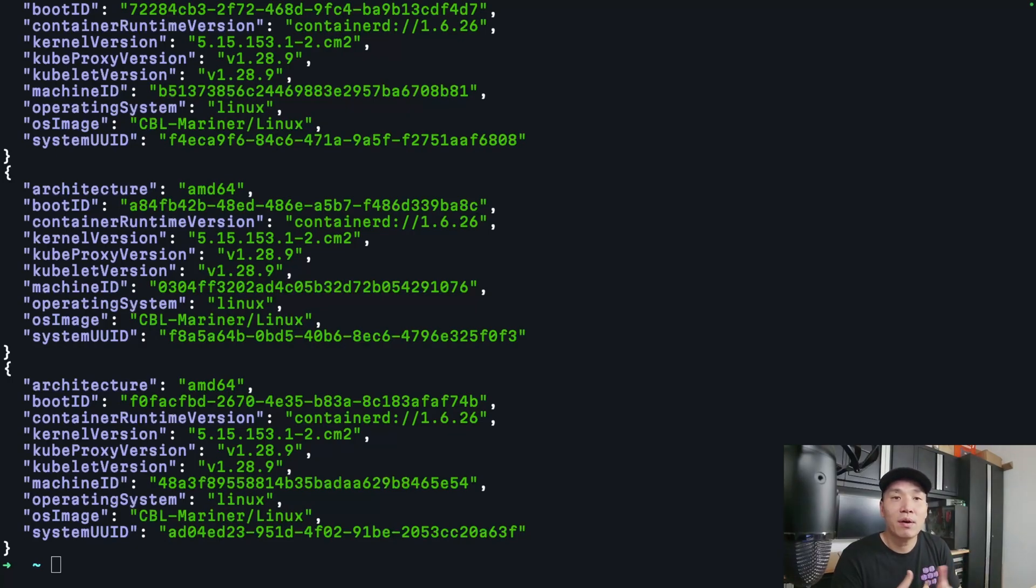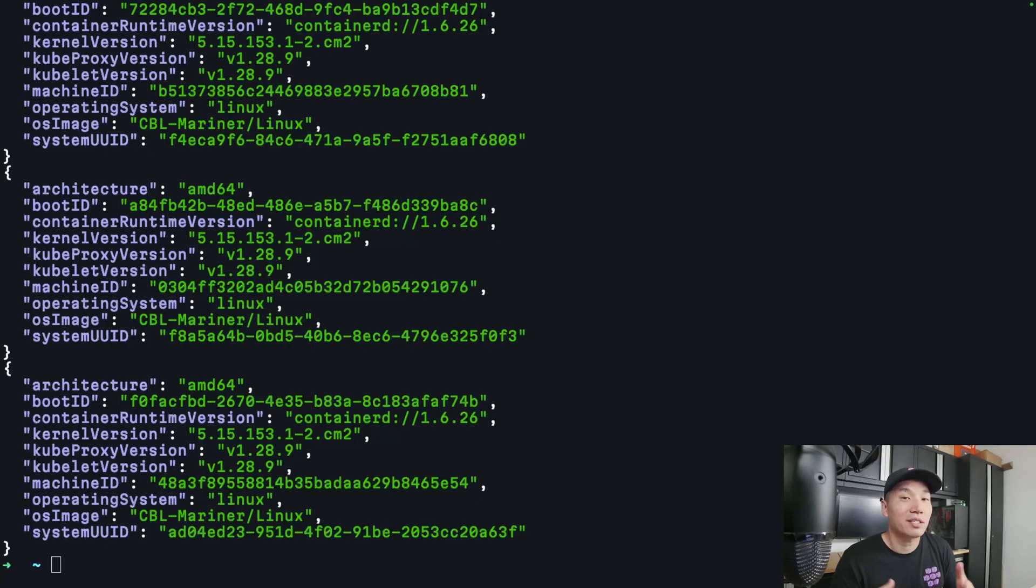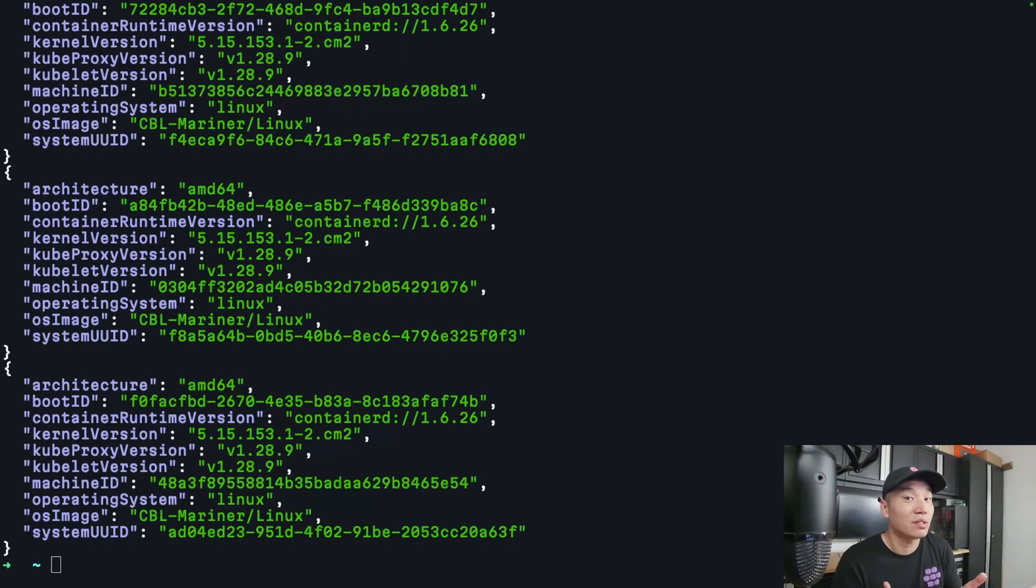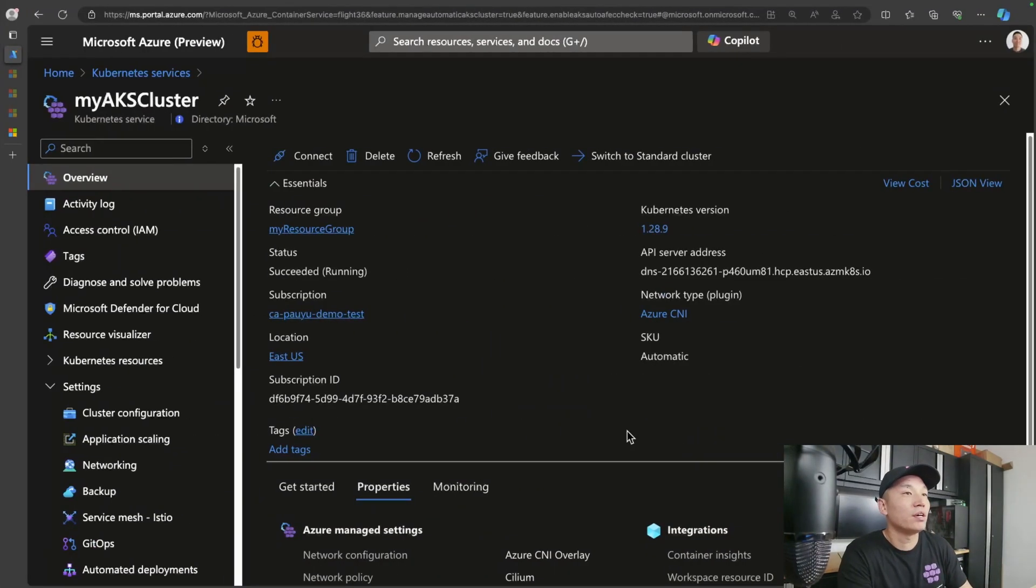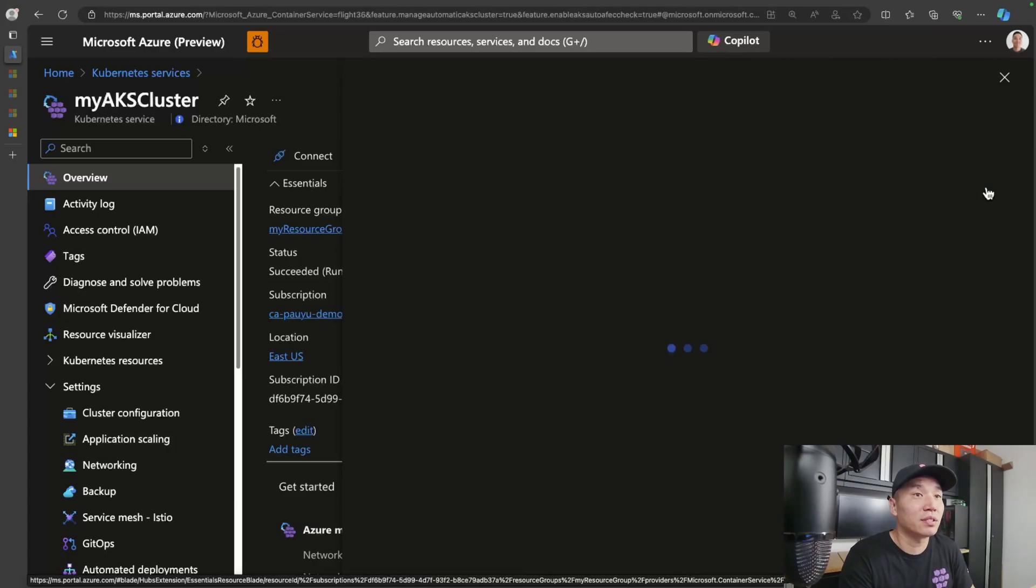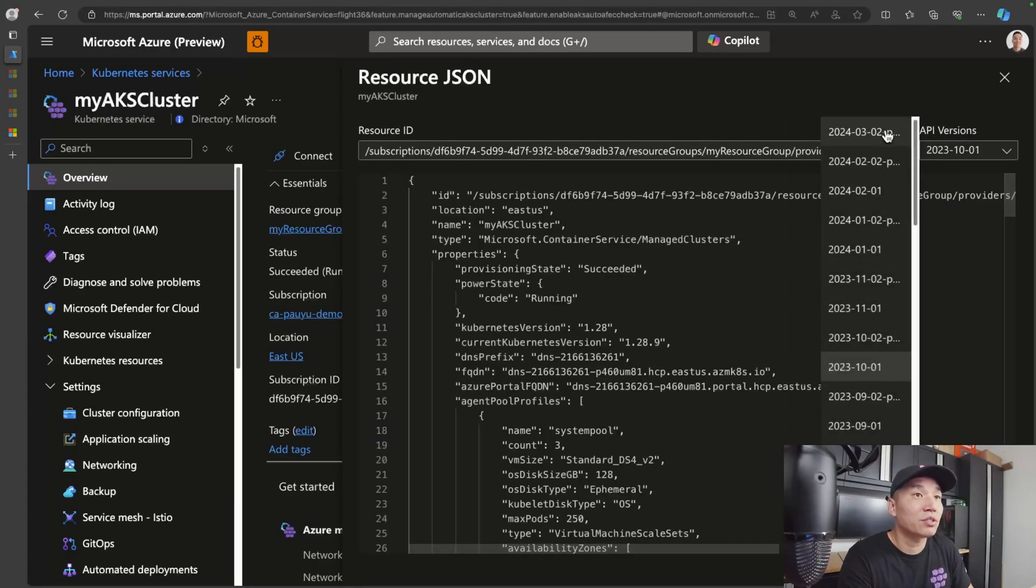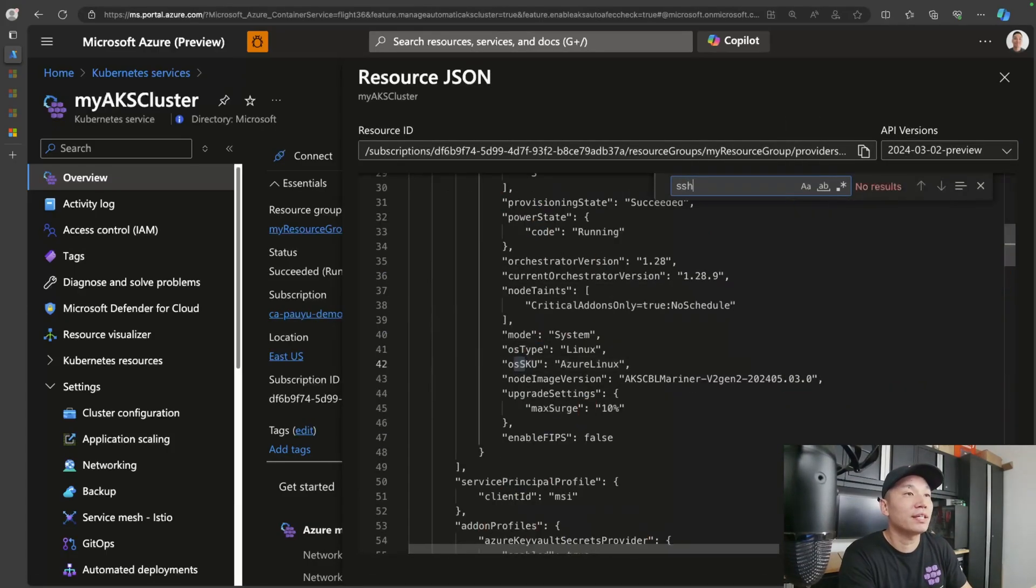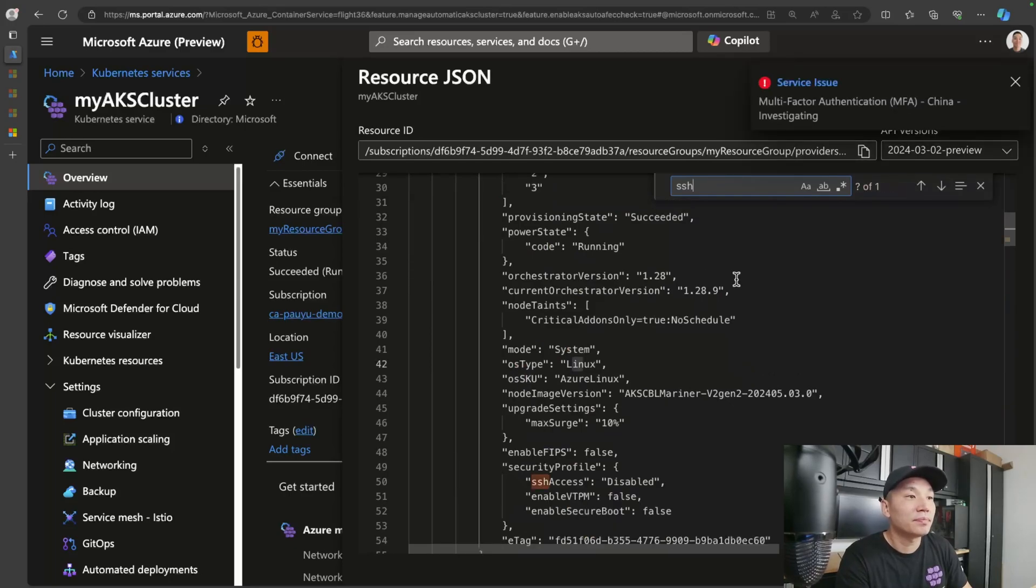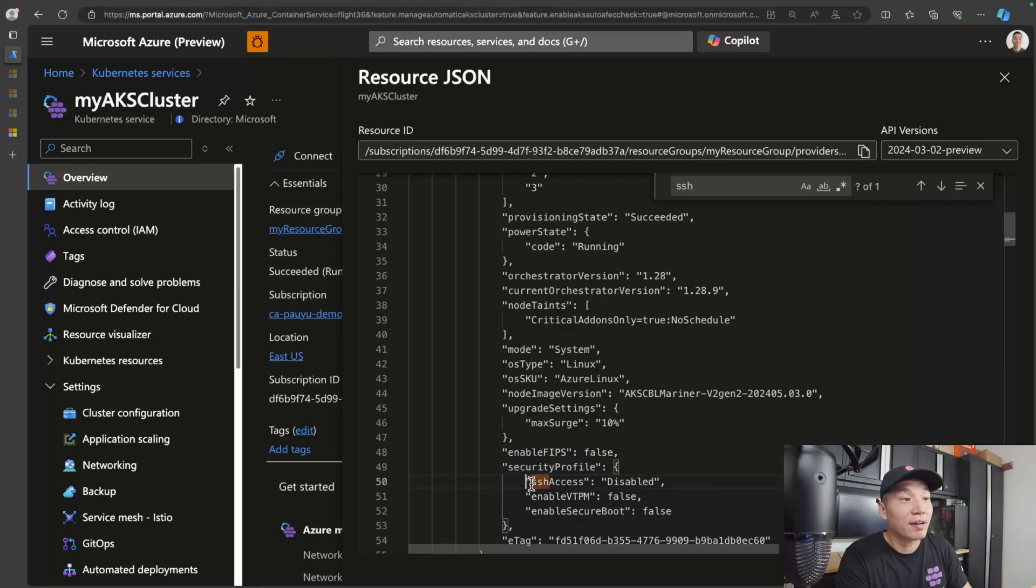And just to continue on with node security, let me show you how SSH is actually disabled on all the nodes as well. When you disable SSH, it actually reduces the attack vector as users will no longer be able to directly access your nodes and pods via SSH. If I just flip over to the Azure portal here and jump back over into the JSON view of my cluster, and if I search inside here for SSH, you can see that in my security profile, I actually have SSH disabled.